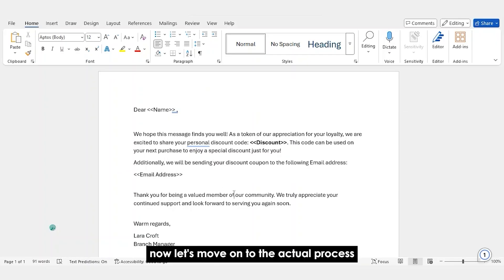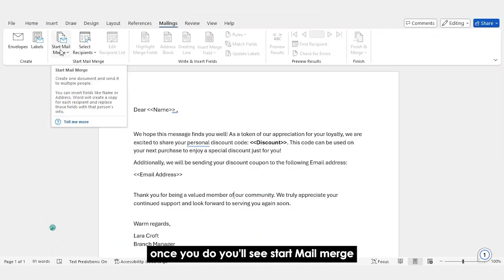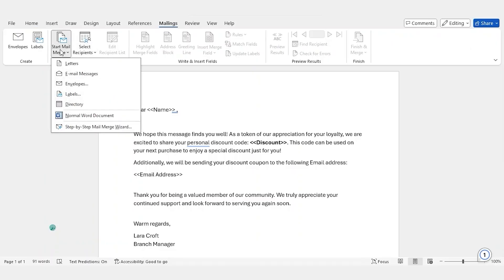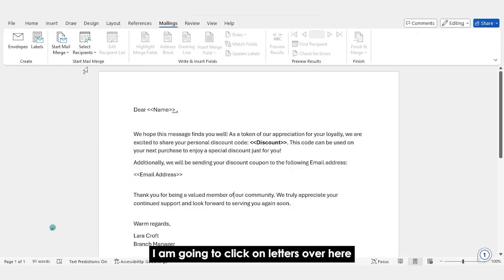Now, let's move on to the actual process. So, the first step is to click on Mailings. Once you do, you'll see Start Mail Merge. Since we're sending out a letter, I am going to click on Letters over here.